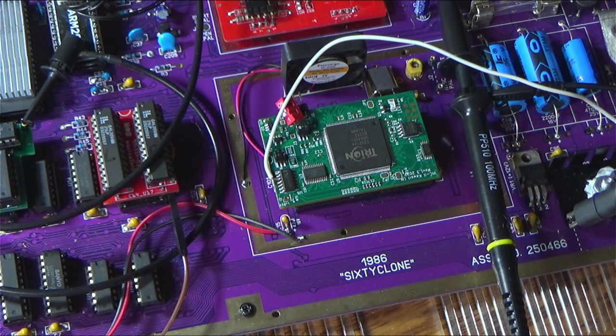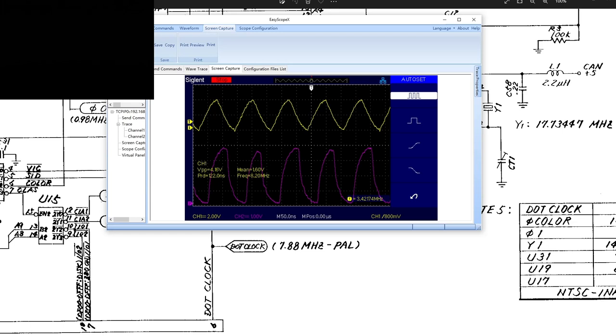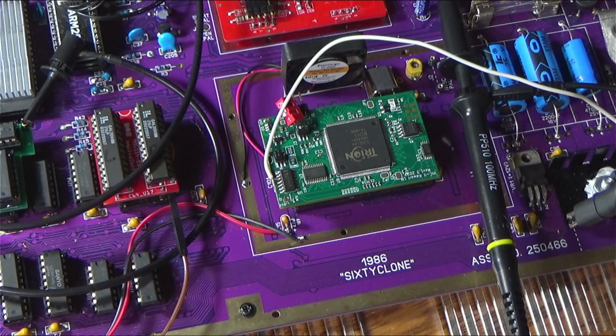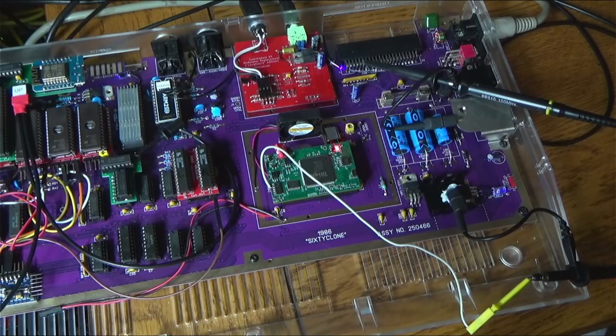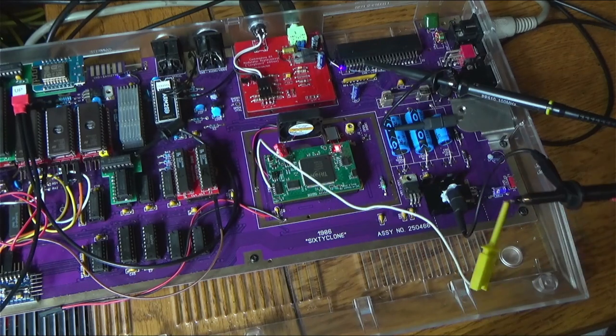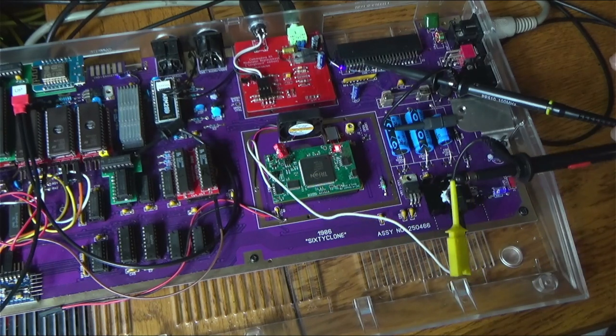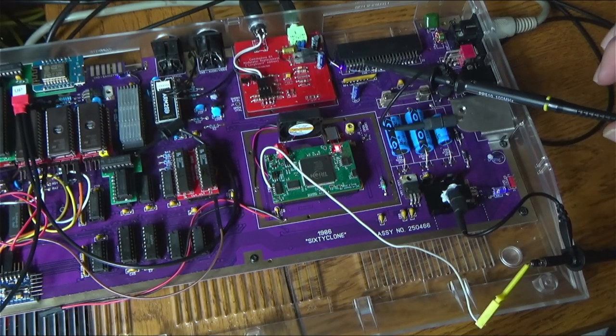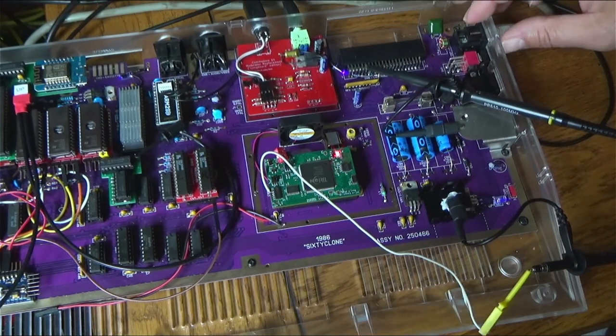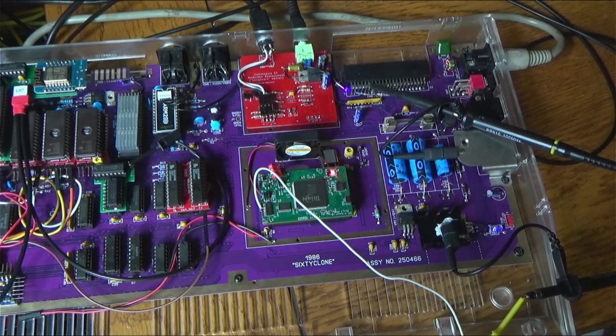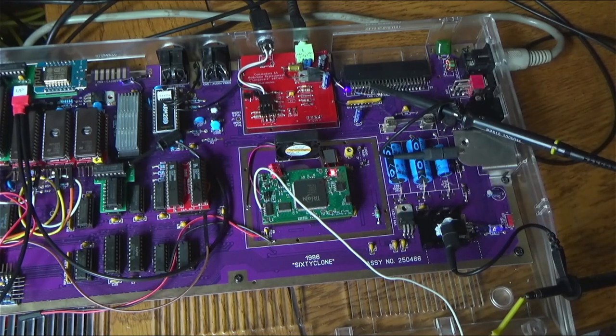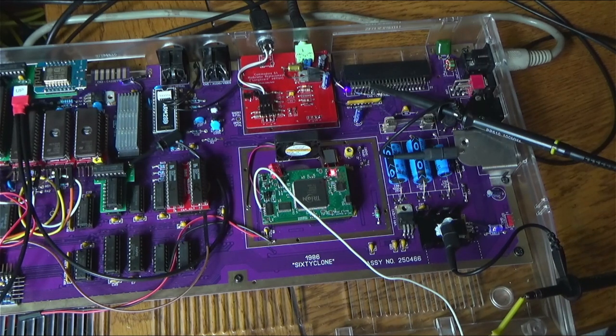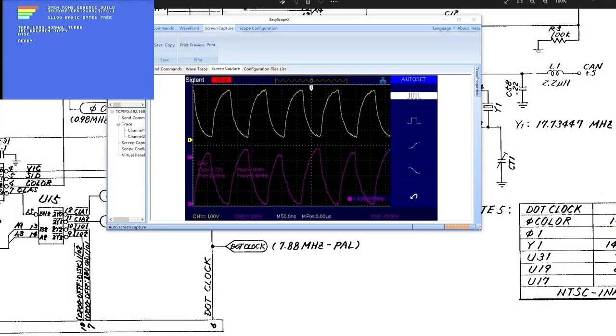Let's fire this back up and take a look at the clocks. I've got our scope set up. We have one probe on the newly generated dot clock coming out of the Kawari module, and our other probe is right on pin 6 of the cartridge slot. That's basically just hardwired to the output of the 8701. We're booted up into NTSC mode. Here's our clocks, and herein lies the problem - our clocks are out of phase.